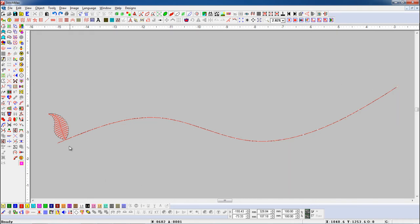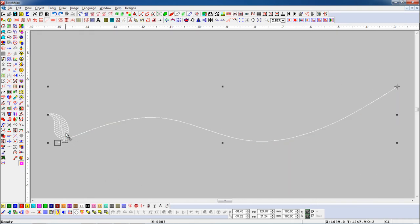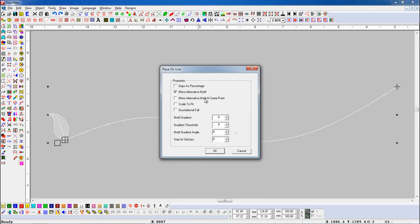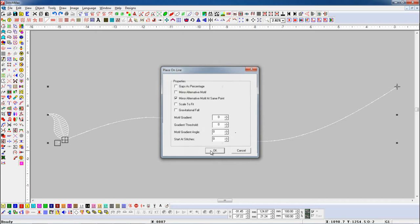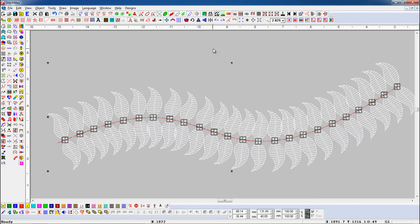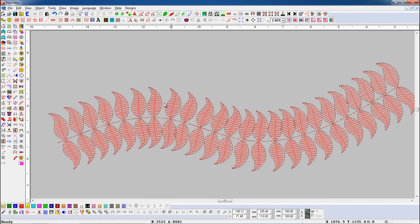Let's see again. Select the object and open Place On Line parameter. Here you can see the objects are placed alternately at the same point on the line.